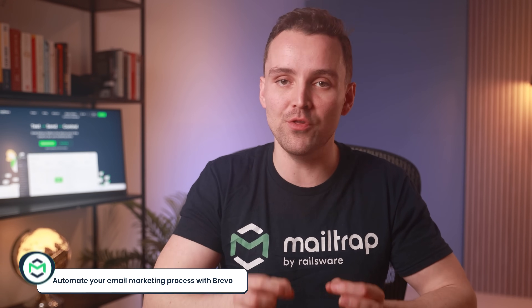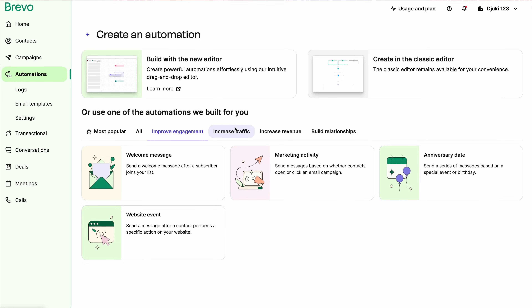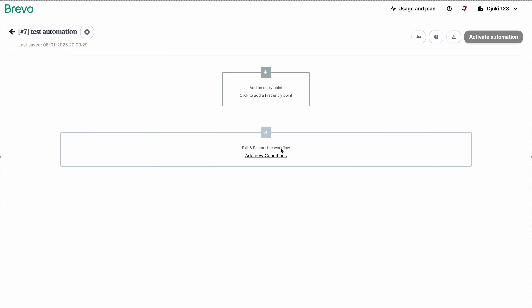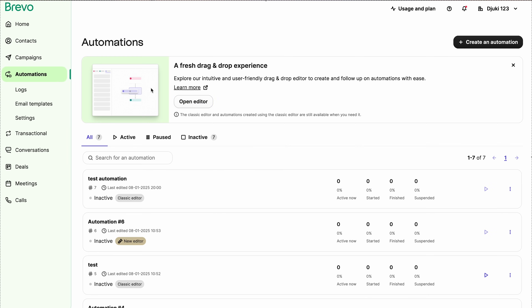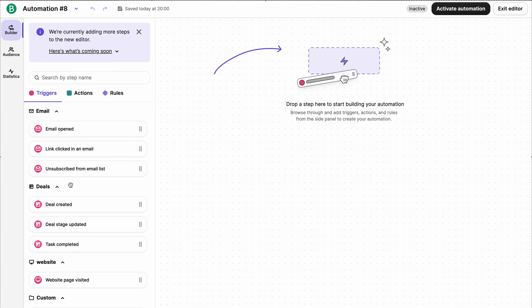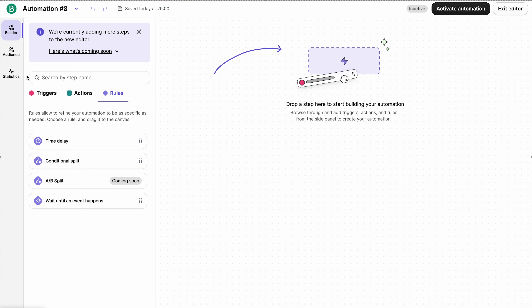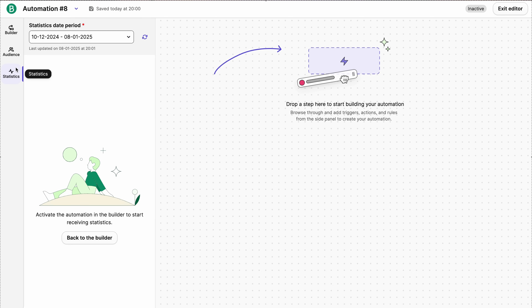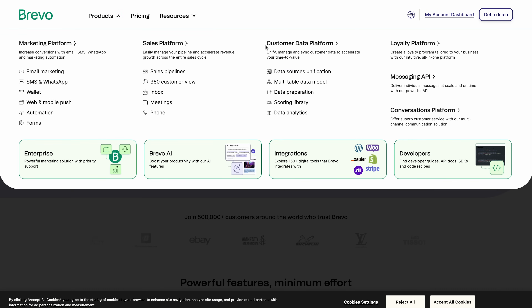If automating your email campaigns is crucial for you and your team, the best email marketing platform for this task is Brevo. At Brevo, you can choose one of many pre-made automations for improving engagement, increasing traffic, and more. Or you can use one of two editors to create an automation according to the exact needs of your business. The classic editor is simple but a bit outdated, while the new drag-and-drop automation editor knocks it out of the park — with an abundance of triggers, actions, and rules to choose from. You can edit conditions for your contacts and activate the statistics you want to track. On top of great automation, Brevo also includes a CRM, SMS and WhatsApp support, and a transactional email API with no sending limits — all in the free plan.